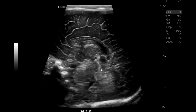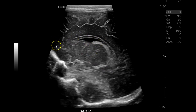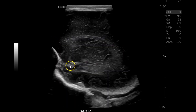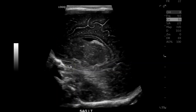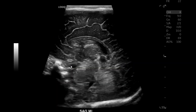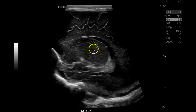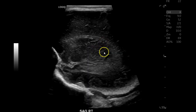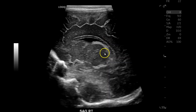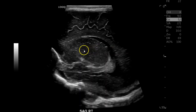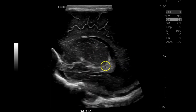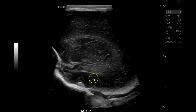Just beautiful — very comparable to the Logic 9. Then with the linear probe I take more parasagittal images: caudal thalamic groove, thalamus, caudate nucleus. More lateral, you have more choroid plexus and the occipital horn of the lateral ventricle.